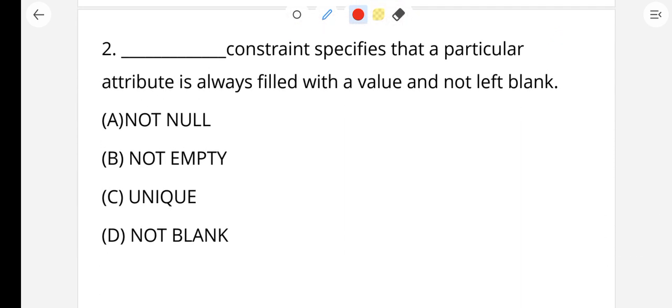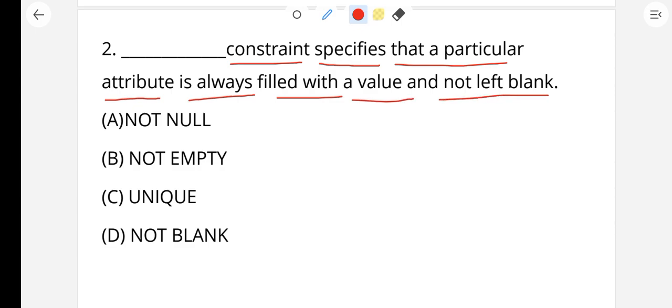Question number 2: Constraint means a rule, a limit, or a control. In a database, when we store data in a table's column, we use constraints. This constraint specifies that a particular attribute is always filled with a value and not left blank — it means nothing should be left blank. So we use the NOT NULL constraint. Option E — NOT NULL — is your right answer.